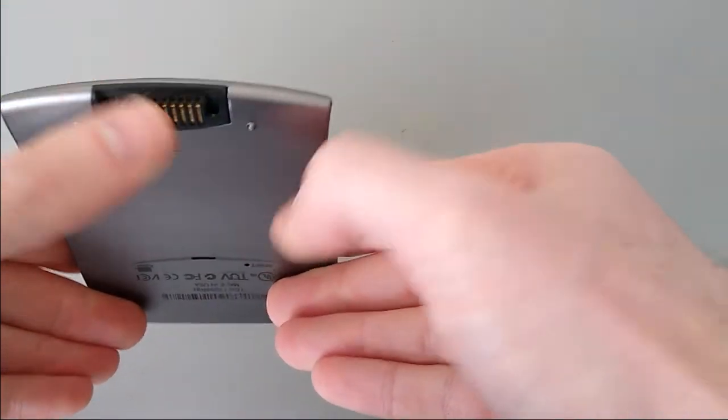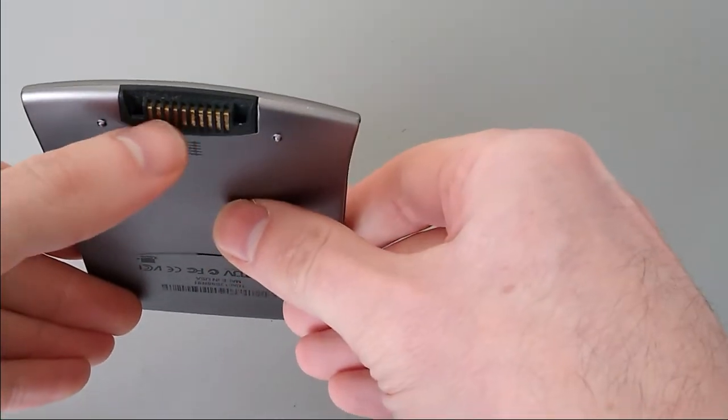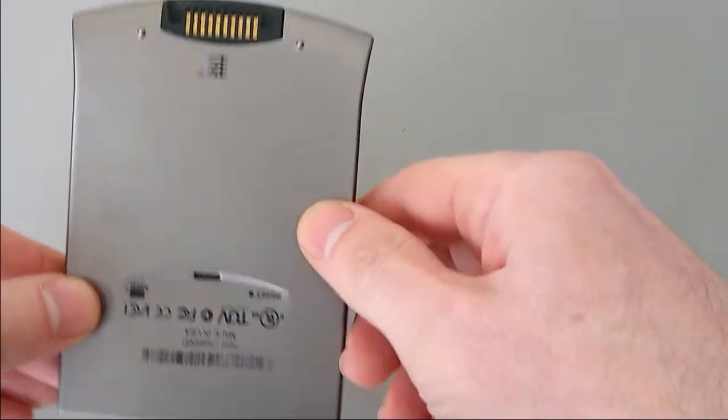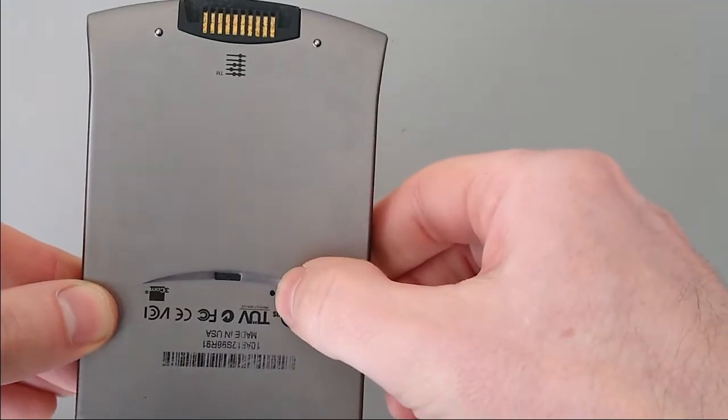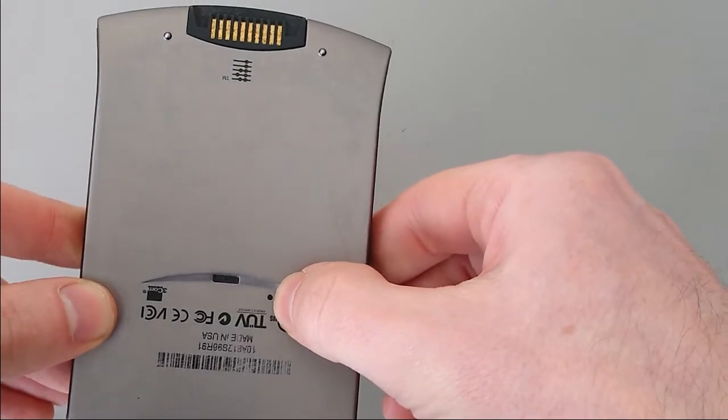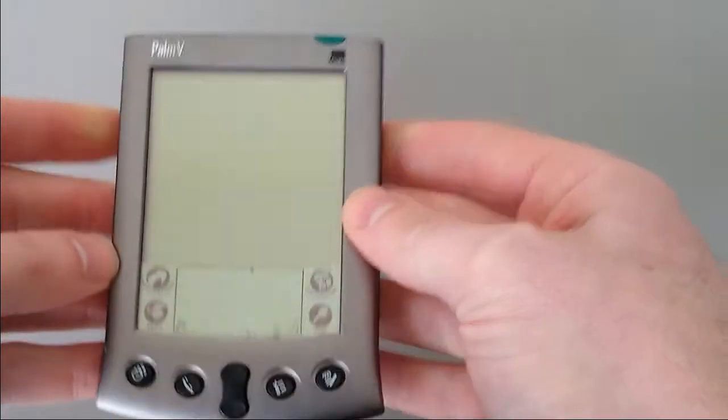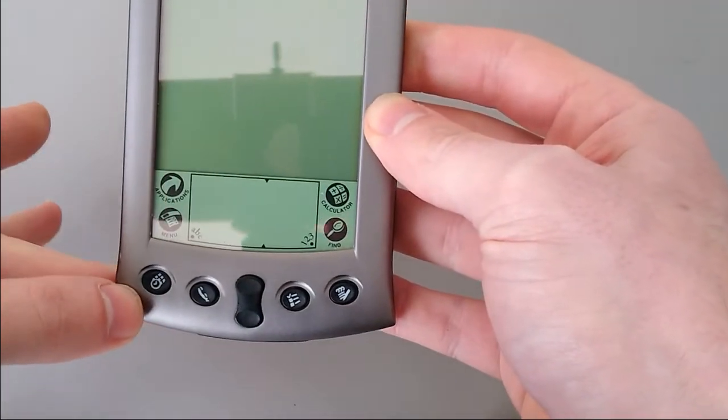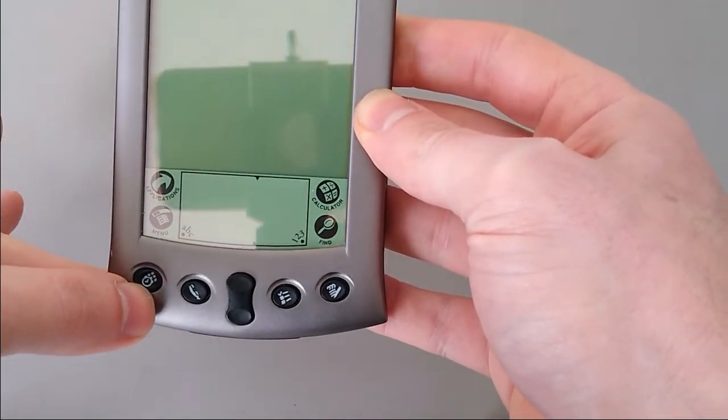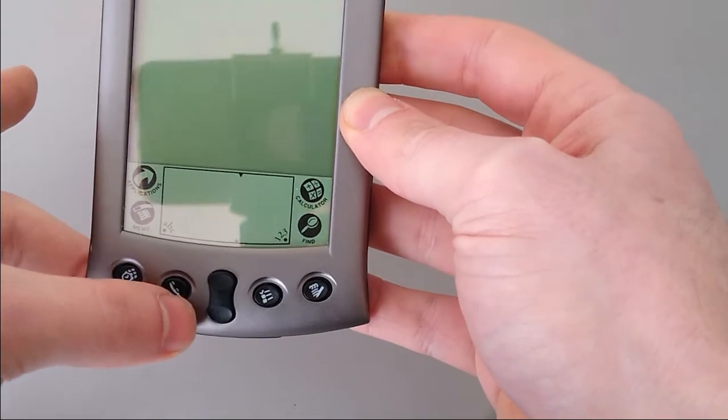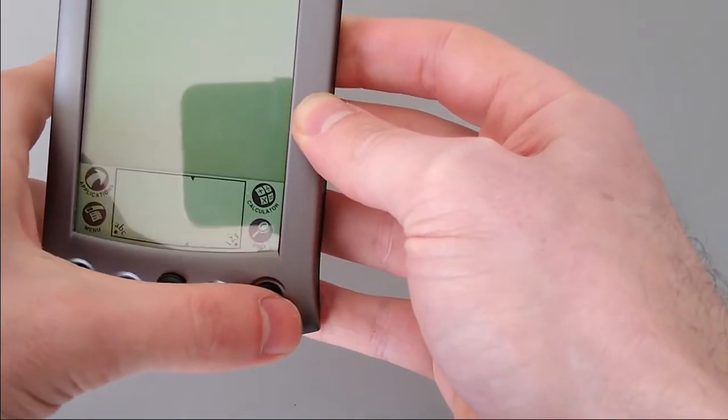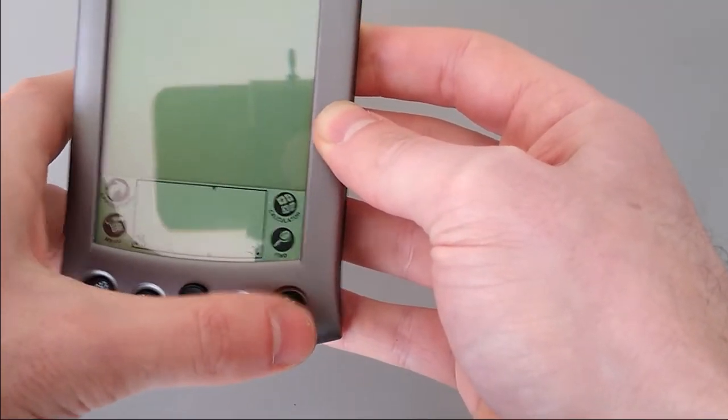At the bottom, we've got the connector for the synchronization cable, and on the back, a small reset hole. Coming back to the front, we've got the application buttons: calendar, phone book, to-do list, and notepad.